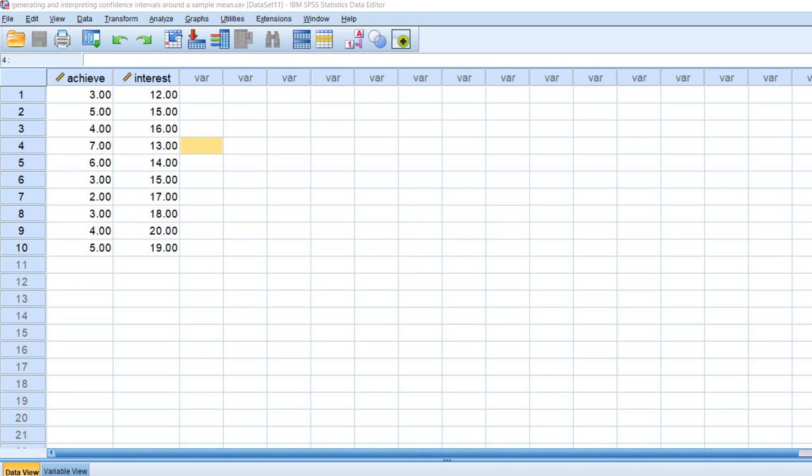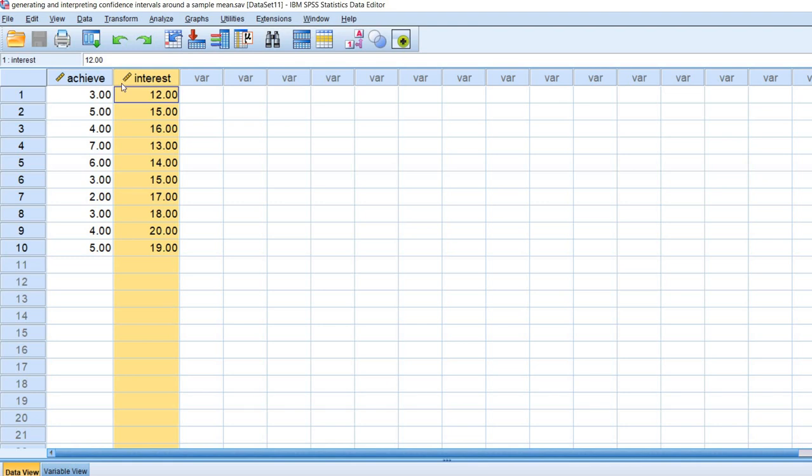It contains two variables: student achievement and student interest, and each of those variables have ten observations each.